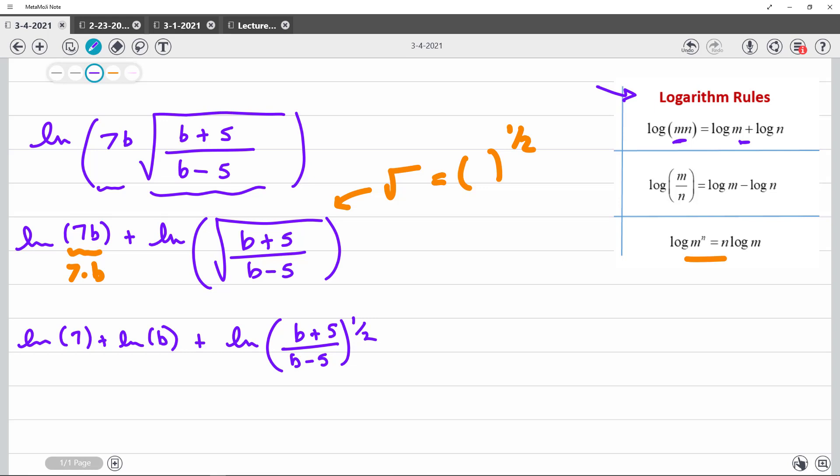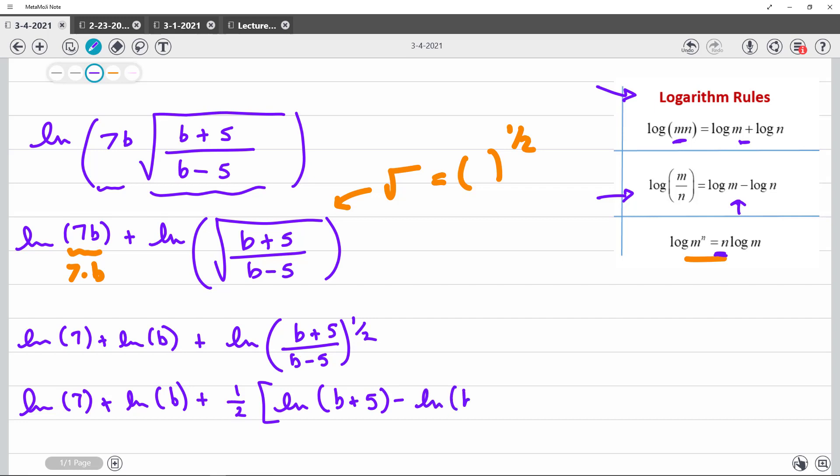And we are almost home free. So I have ln of 7 plus ln of b. This is showing me that I can bring that power out front. So plus 1 half. Now notice I'm here. When I have a quotient, I can expand it with a difference. So ln of b plus 5 minus ln of b minus 5. And I'm done. I've expanded it.